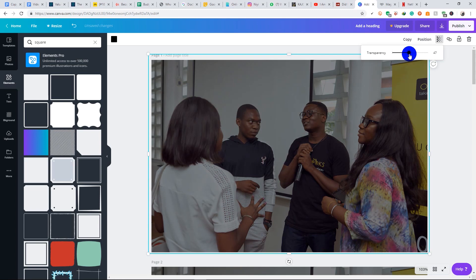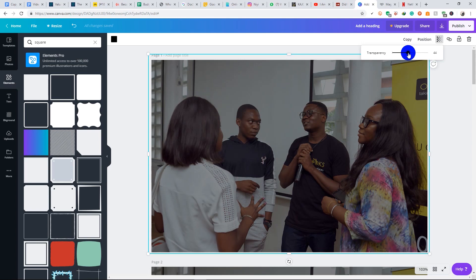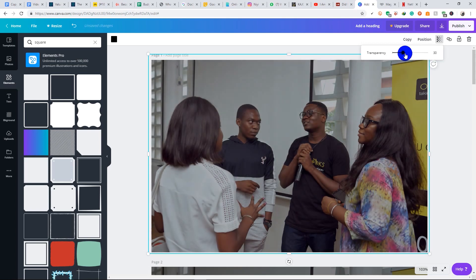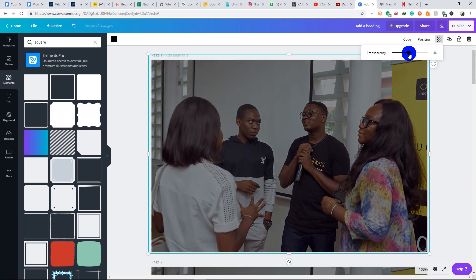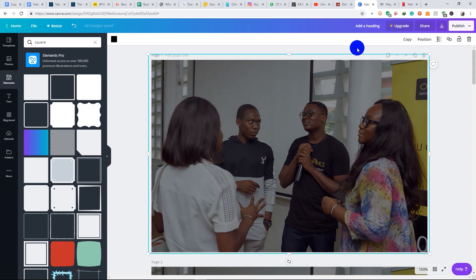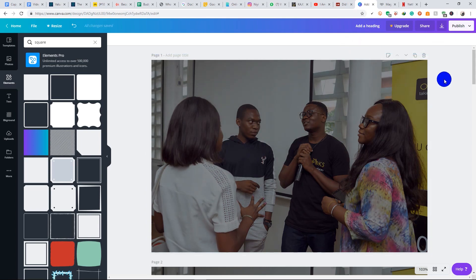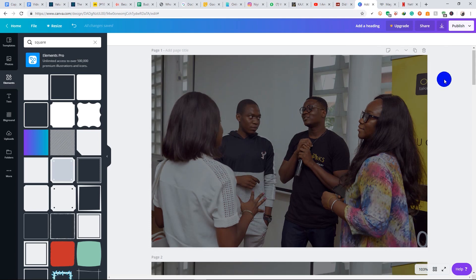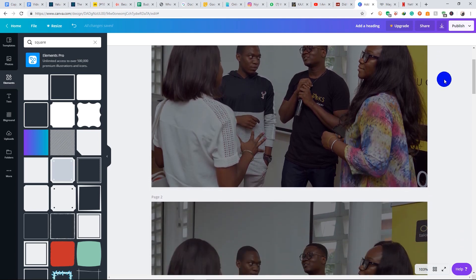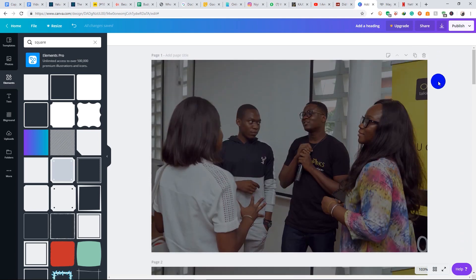So once you've gotten your desired effect, you can then download the image.